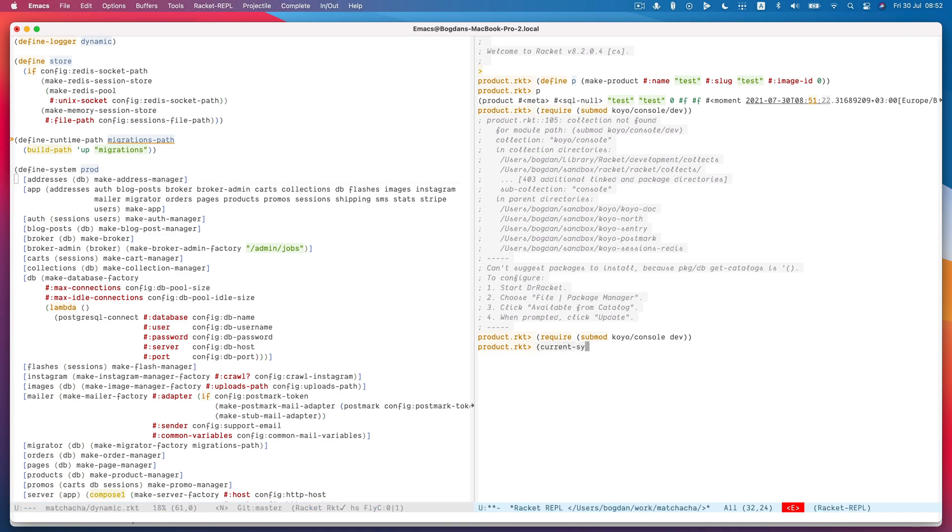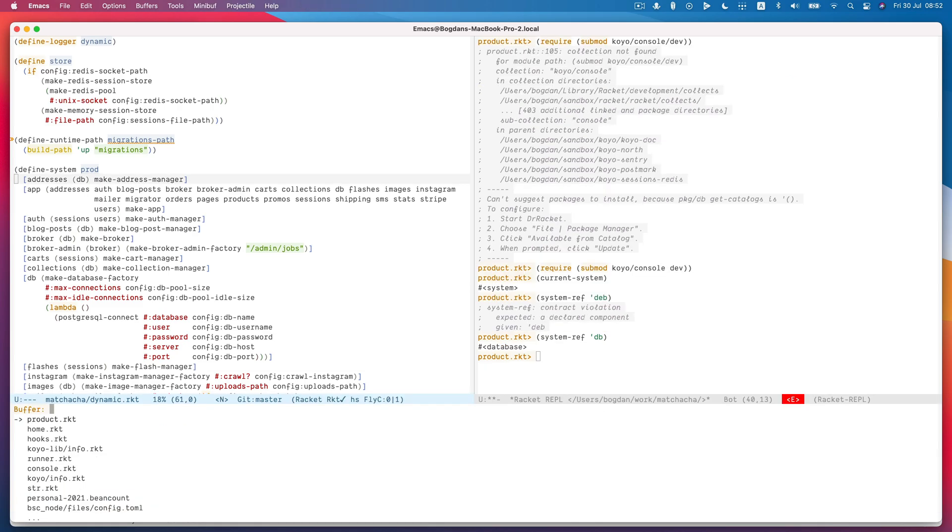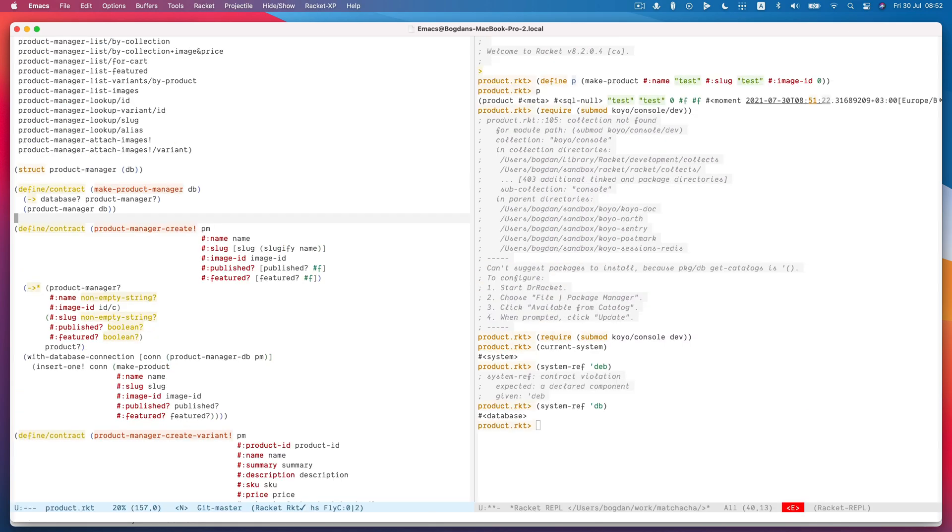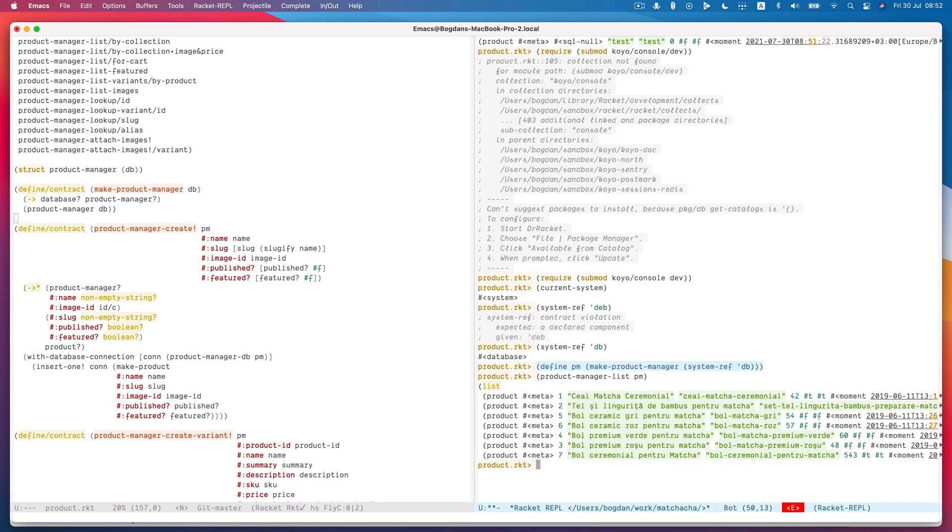So now if I look at current system, we see there is a system in there. And I can do something like system ref. I meant to type DB. And I can do that to get the database. And so now I could make my own product manager. And then I could call something like product manager list to get all the products.